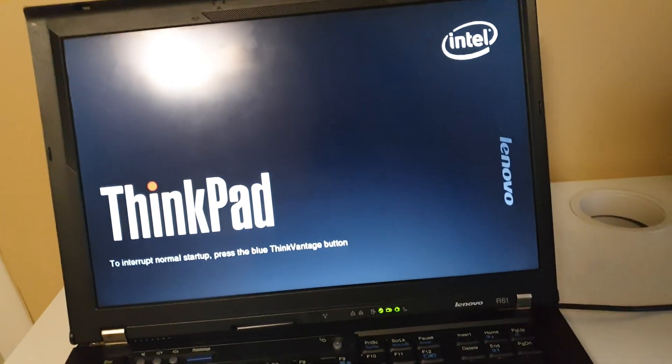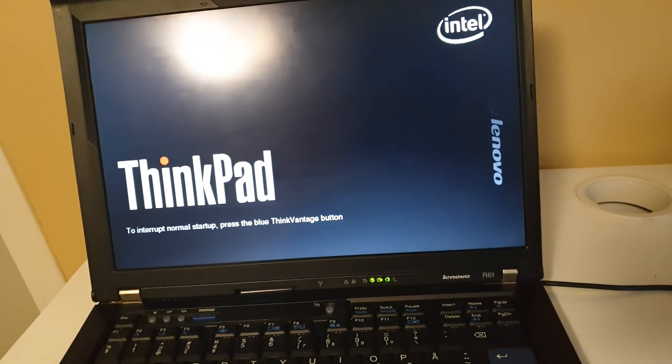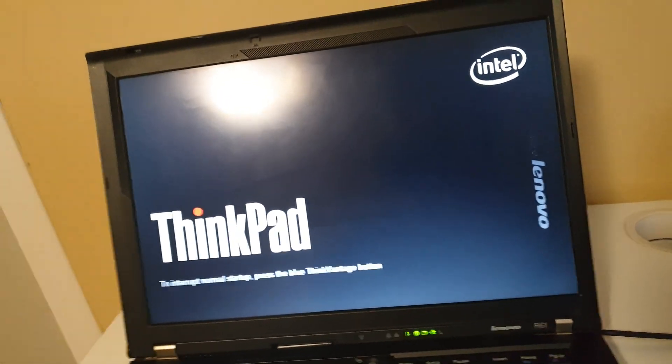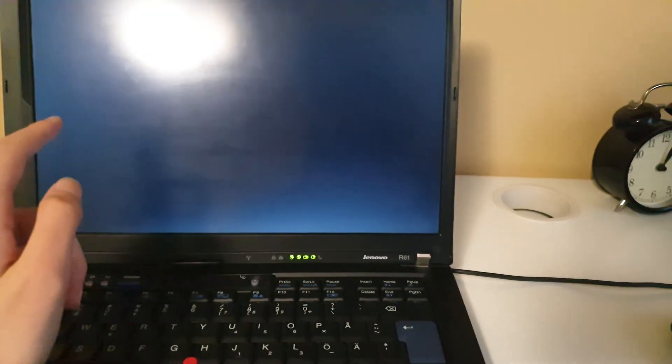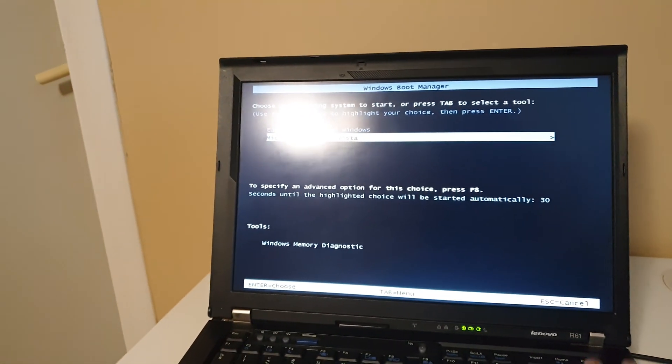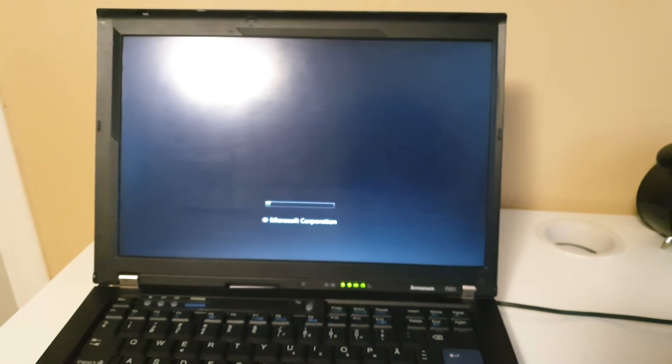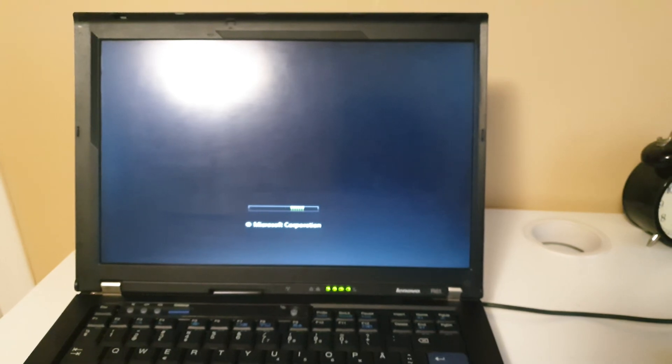Alright, I'm up and recording. Let's see how fast this boots up since it has Windows Vista on it. I'm gonna use Windows Vista. Here you go, Microsoft Corporation.